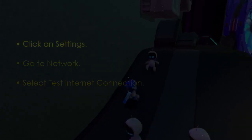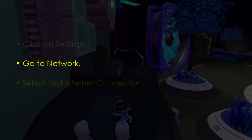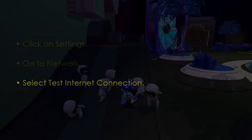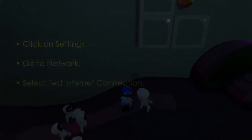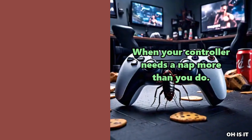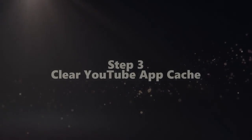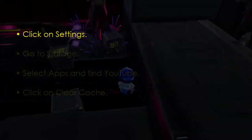The next step is to check your internet connection. Click Settings, then go to Network, and select Test Internet Connection.